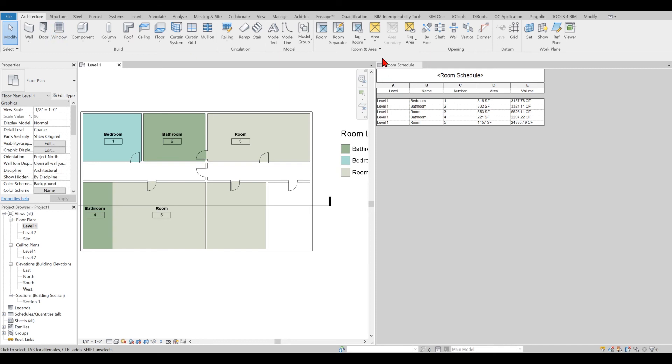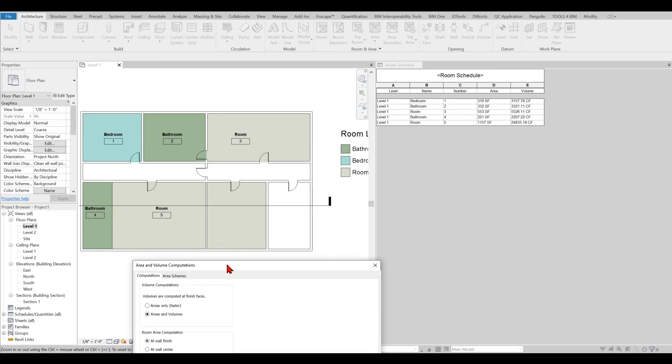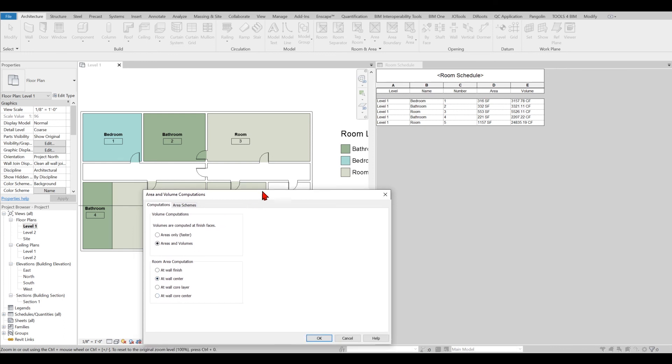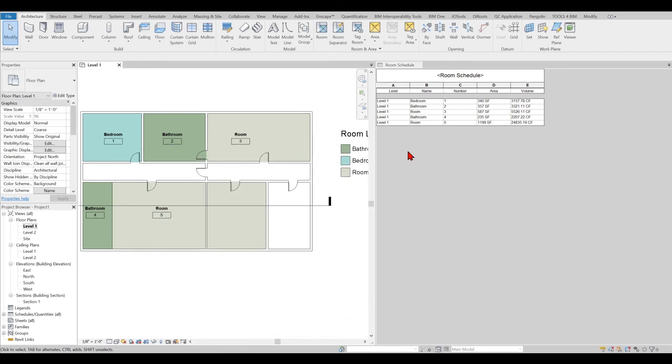You can see the effects right there. What I can do is I can go to Architecture tab, Room and Area again, back to the settings. From here this time I'm not going to select whether it's Area Only or Area and Volumes, but instead I will select Wall at Center. As soon as I do that you see my square feet changed of the area.